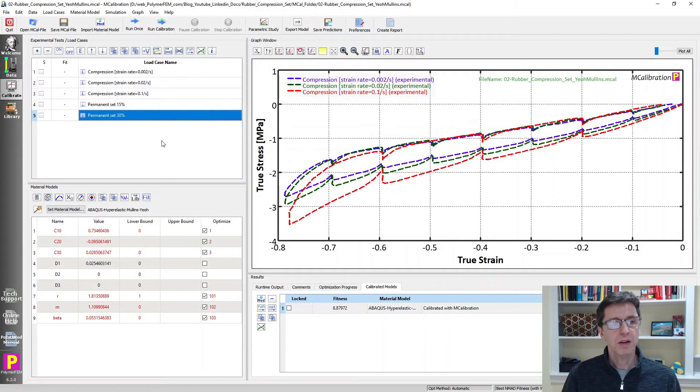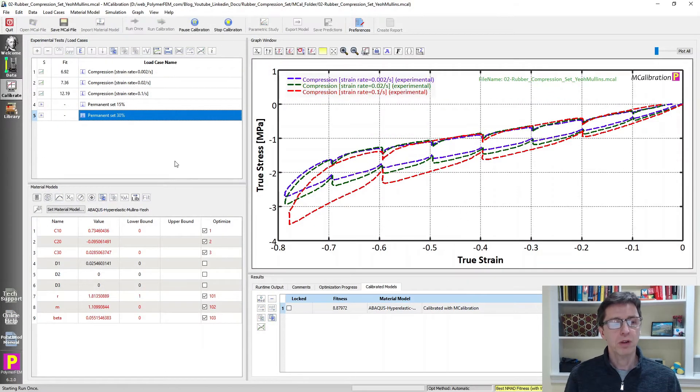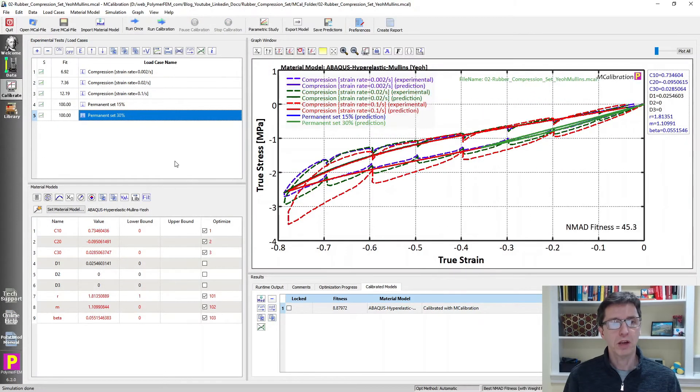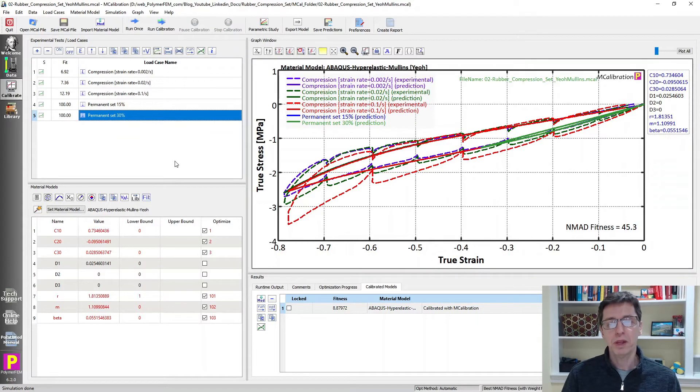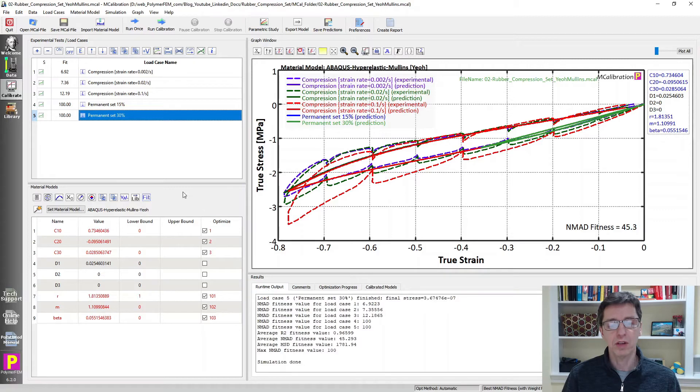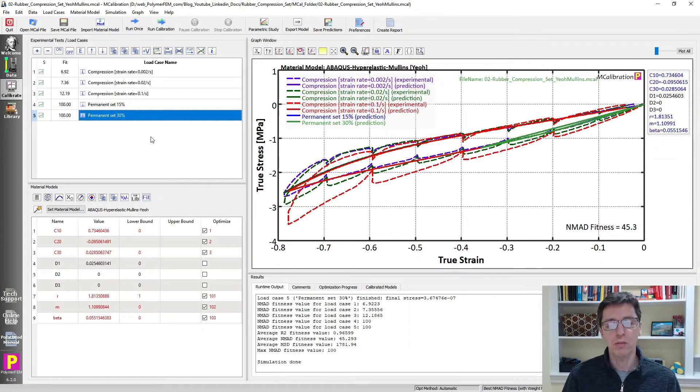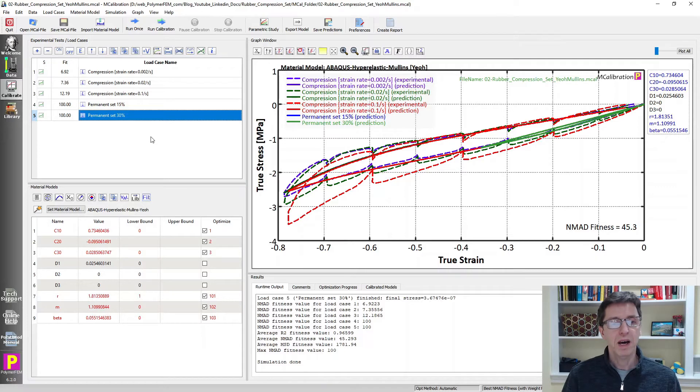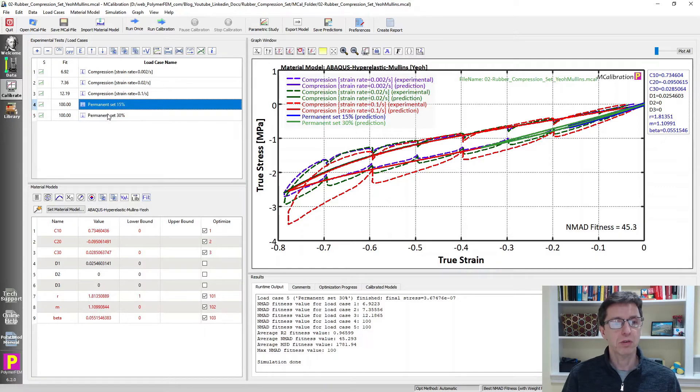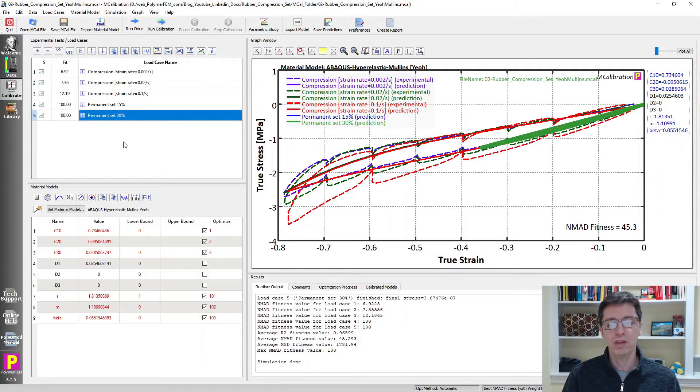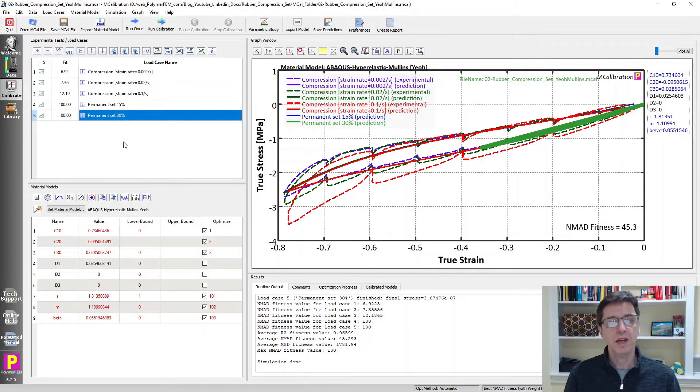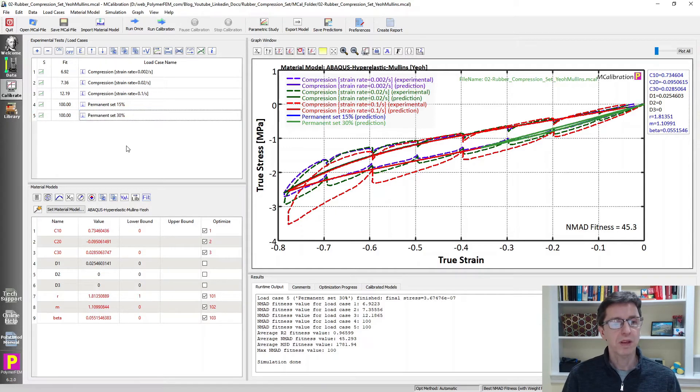So using a hyperelastic material model is clearly not a choice that you should use for a problem like this. Another option potentially could be to use a Yeoh hyperelastic model with a Mullins damage model. So the question here is if you activate Mullins damage, does that help with permanent set? And the answer is no. It does not change the stress at complete unloading. It will have no permanent damage. It will be an error of 100 percent for these two load cases. It's not a good idea. It's not significantly better than hyperelasticity by itself. So that's not a choice that I would recommend.